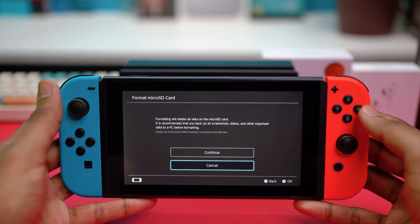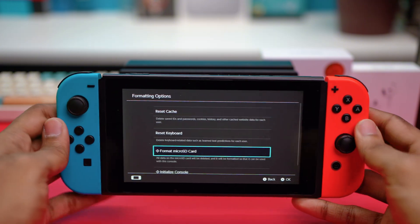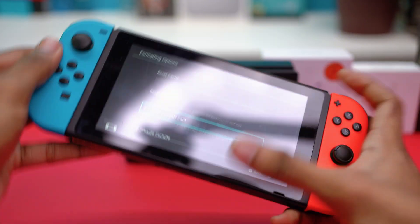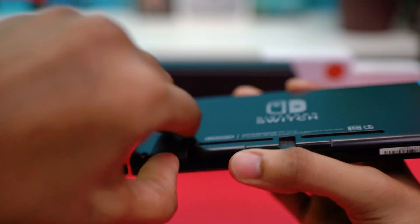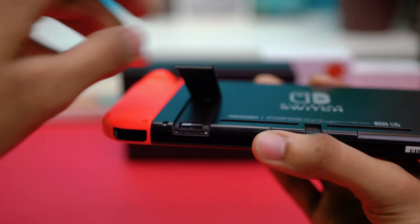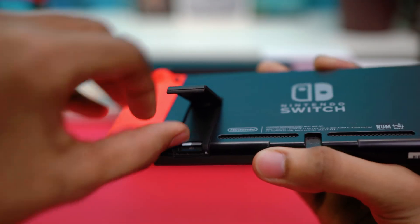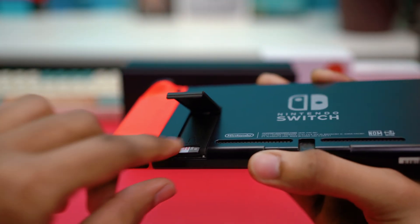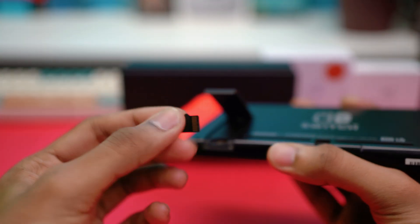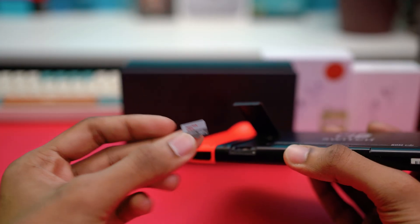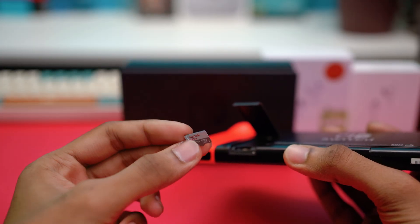In that case, remove the SD card from your Switch. It's usually in the back — gently open the cover and remove the SD card. We'll insert it into a PC instead.